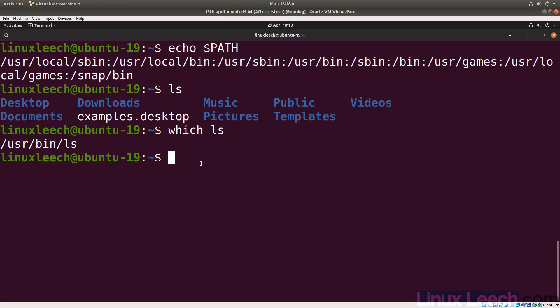If we had a script called `ls` and put it in a different directory — say a bin directory within our home directory — and placed that directory at the beginning of our PATH, bash would find that first and execute it instead of the `ls` command in `/usr/bin`. Let's demonstrate this by creating a test directory.